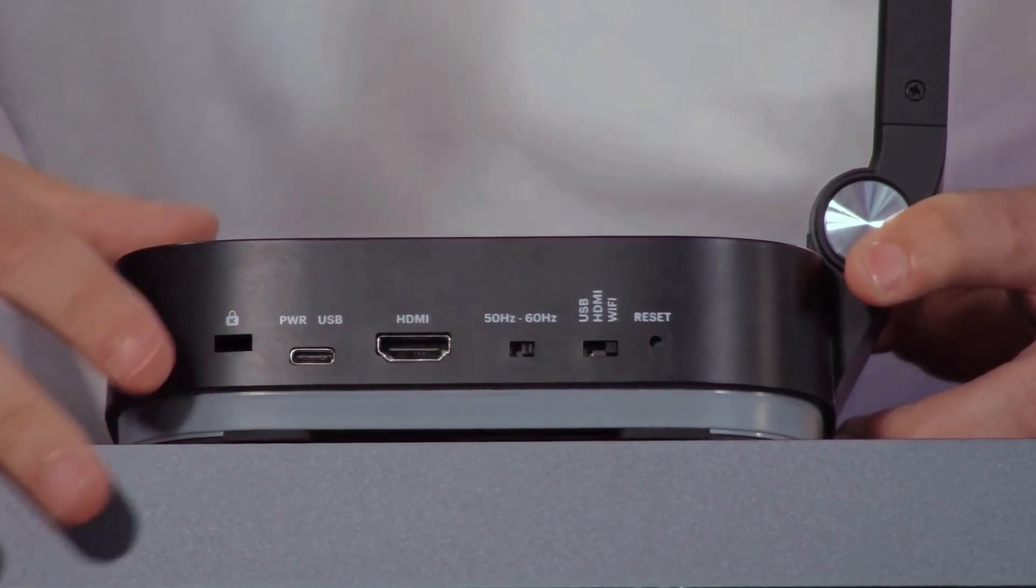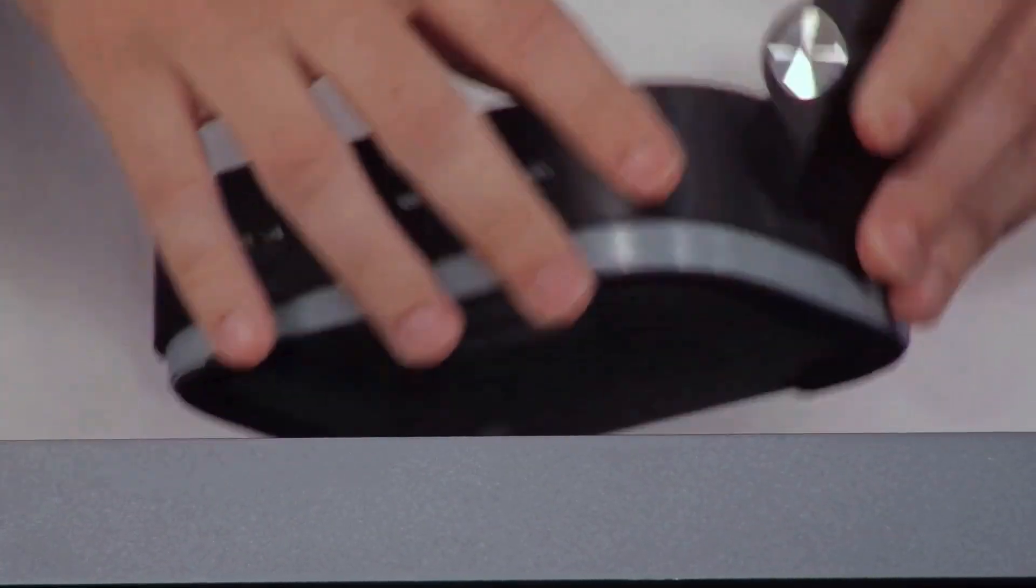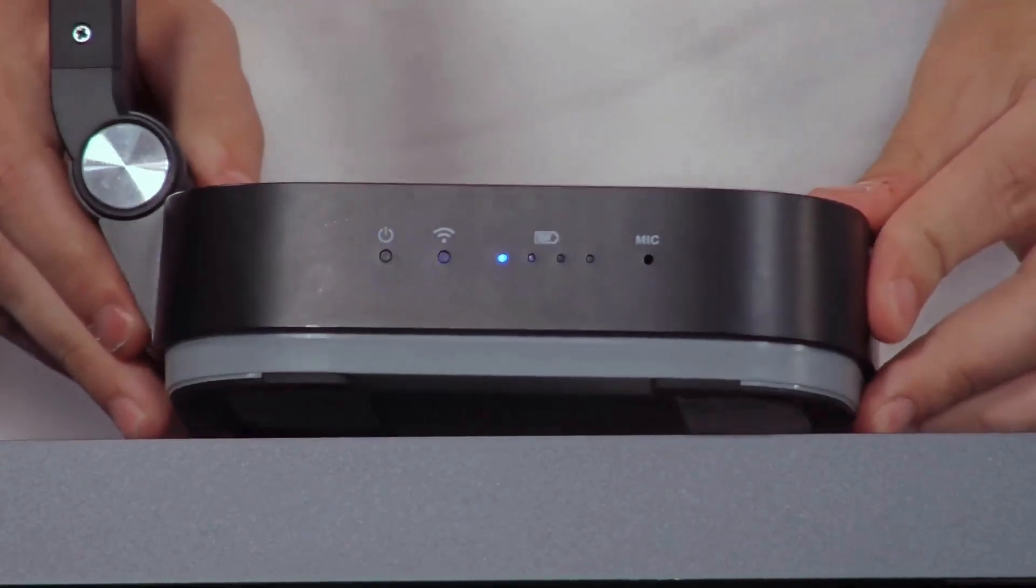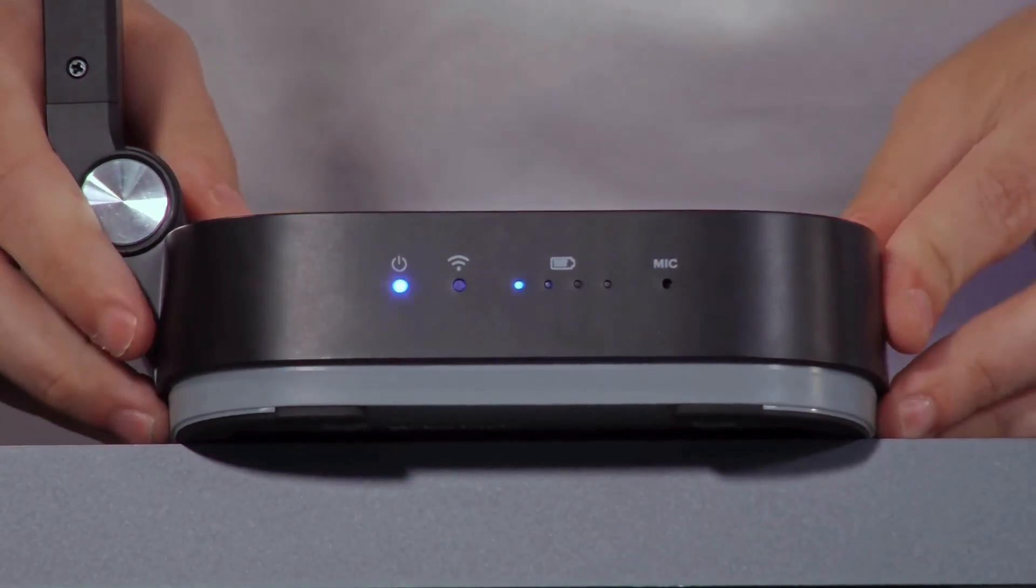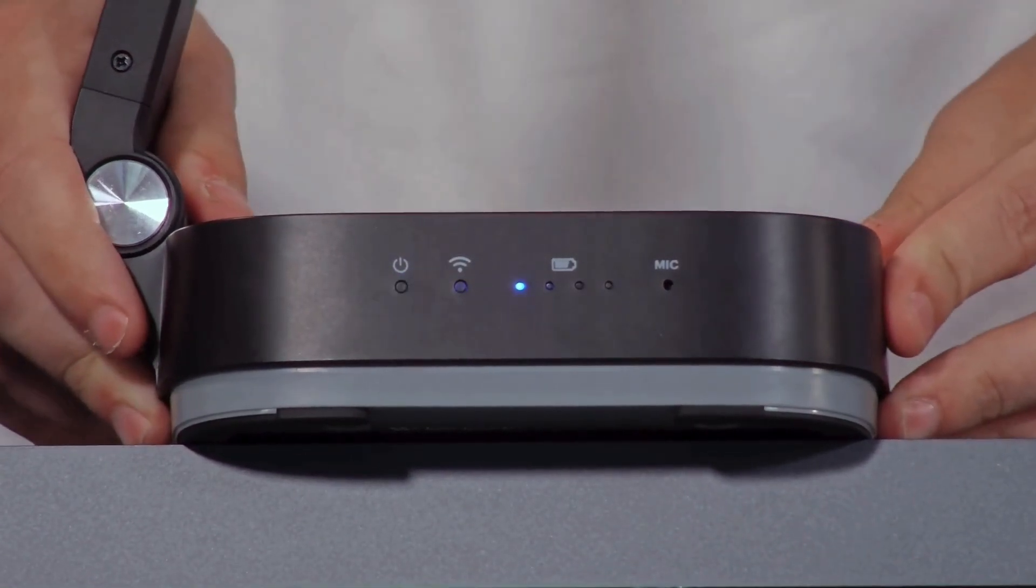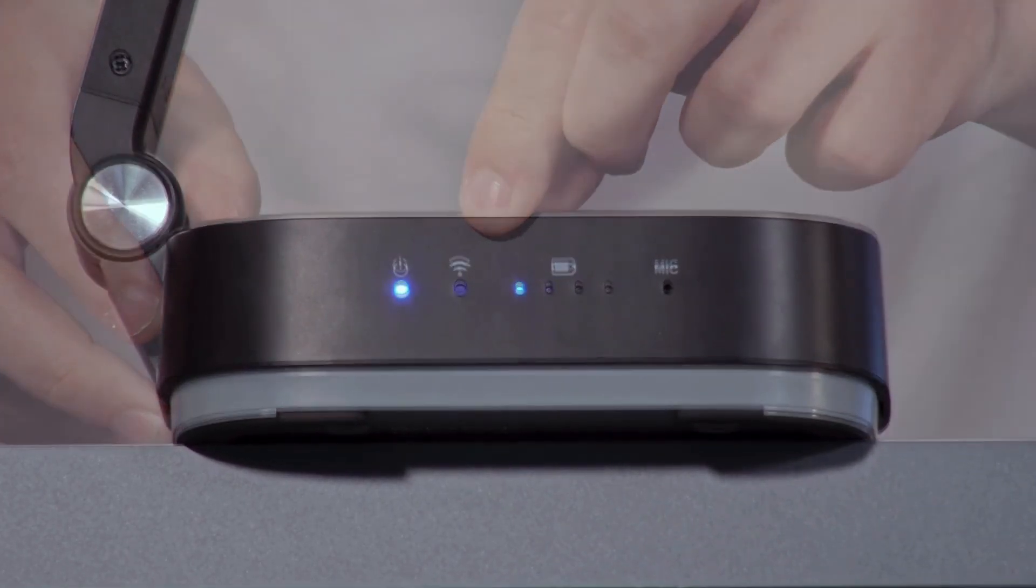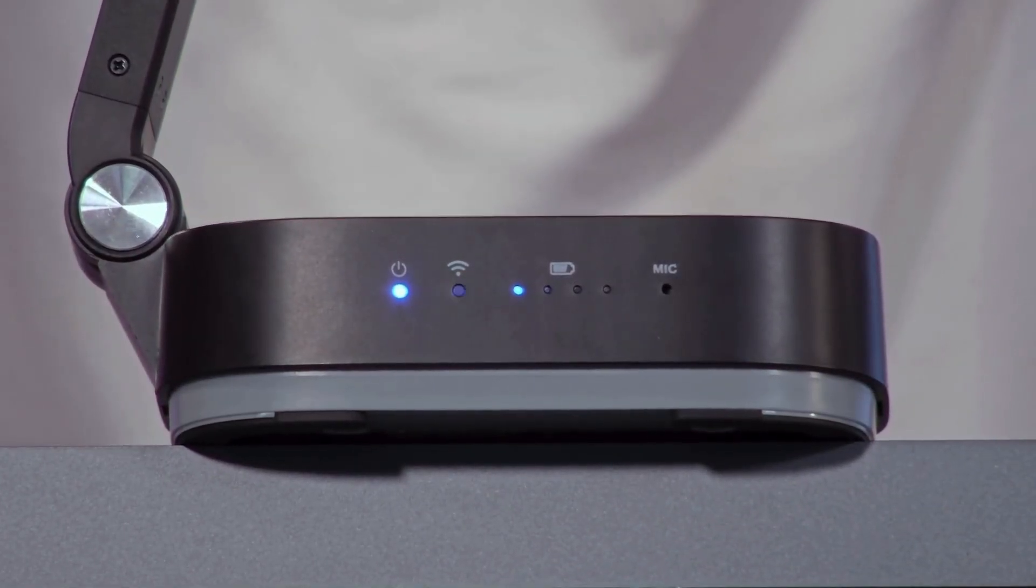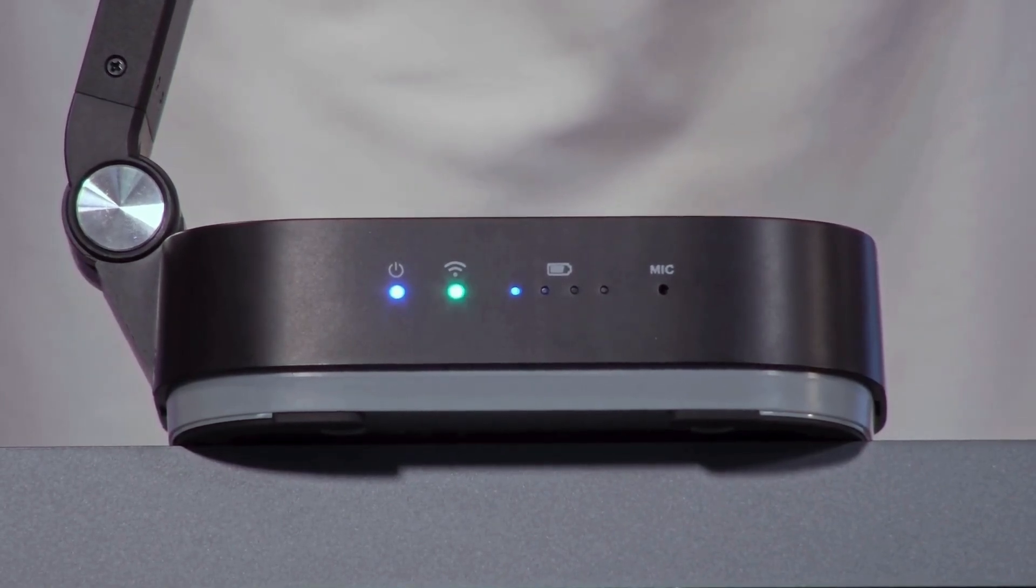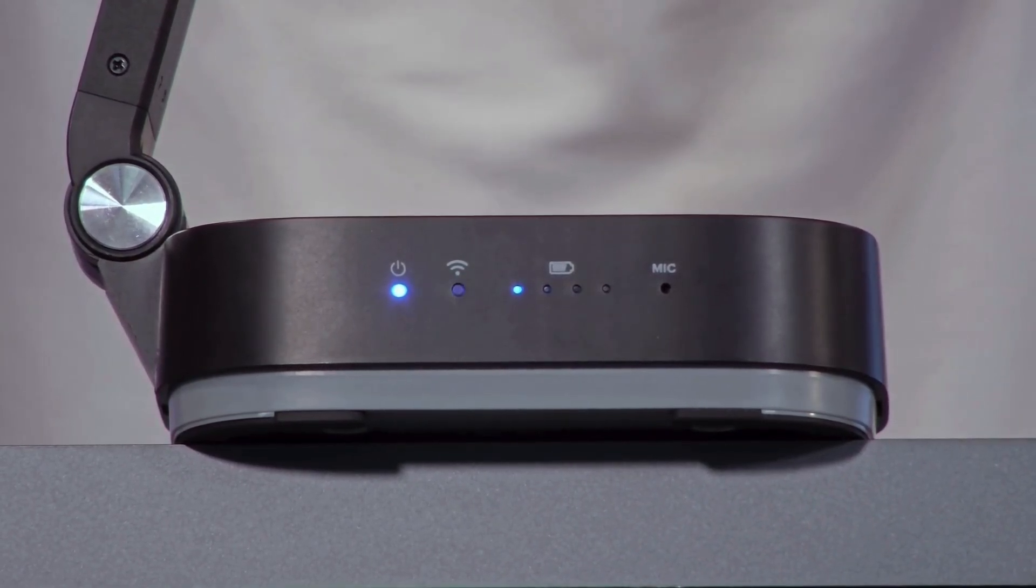Once this is done, once the camera is finished starting up, you'll begin to see a green blinking light on your Wi-Fi indicator. Now that the green flashing light is on the Wi-Fi indicator, we're going to go over to our laptop and connect to the network.